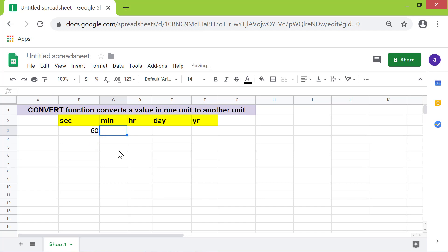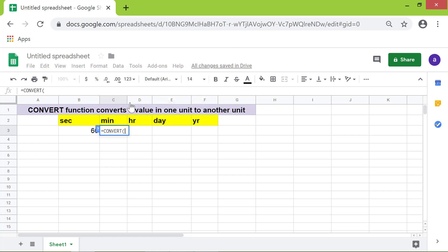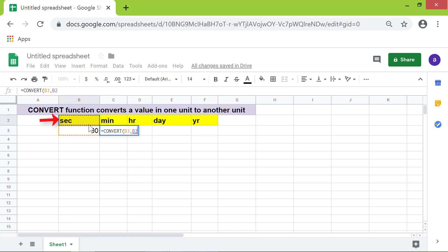As before, type equal to, conv, and select Convert from the menu. Click cell B3 for value attribute. Type comma. Click cell B2 for start unit. Type comma. Click cell C2 for end unit. Press enter.